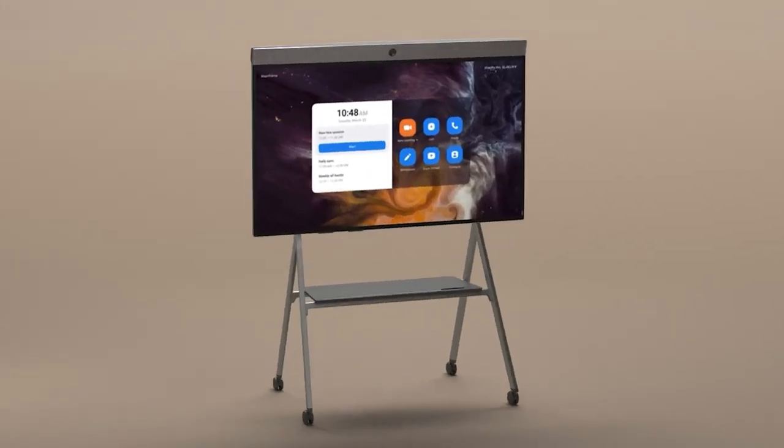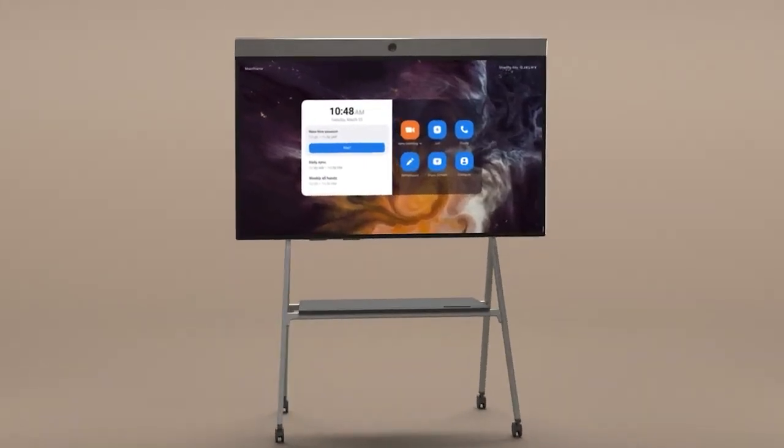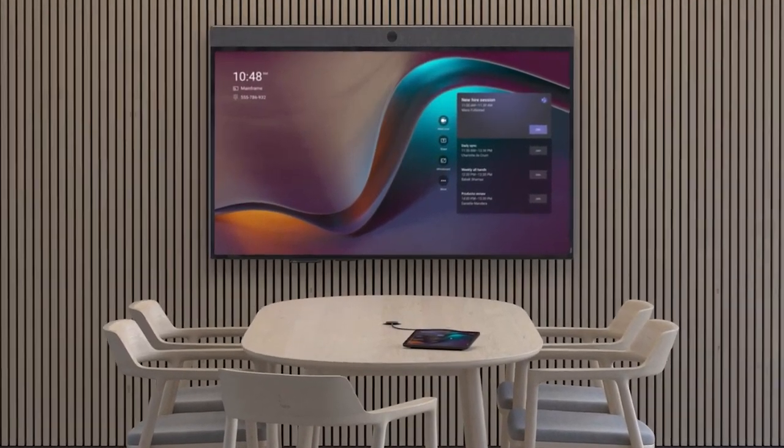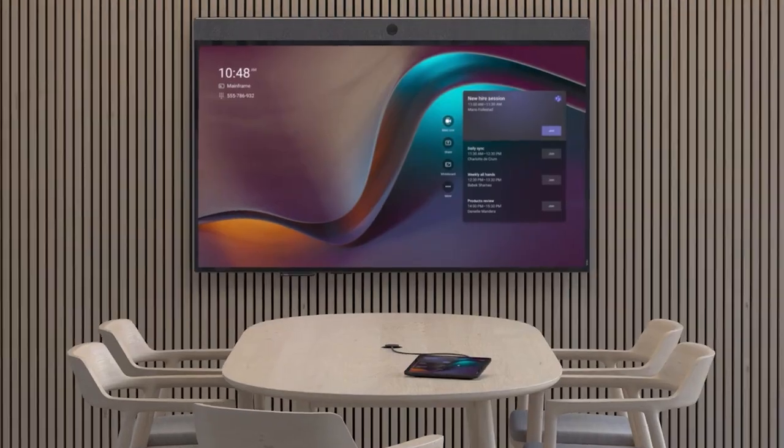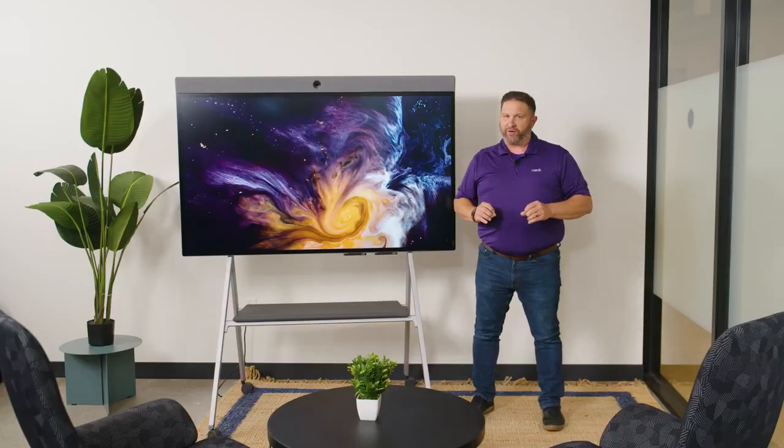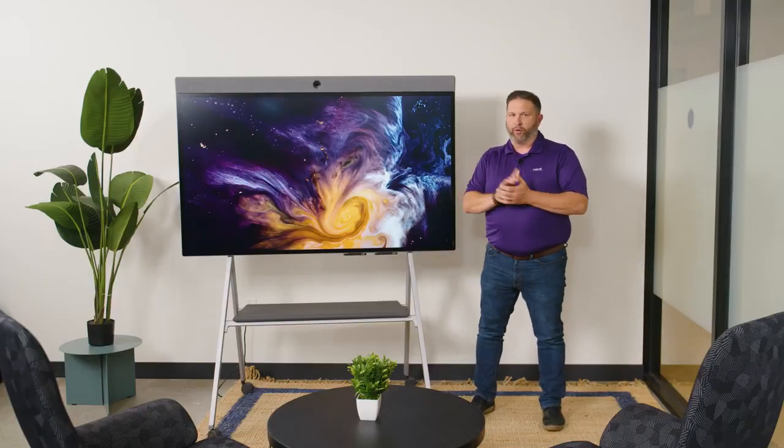Sometimes you need to quickly and simply video enable a workspace, but also provide collaboration tools outside of just audio and video. This is why Neat created NeatBoard.